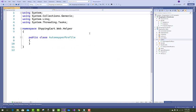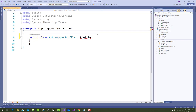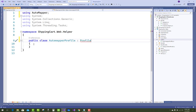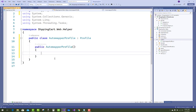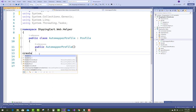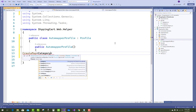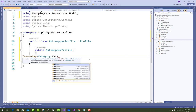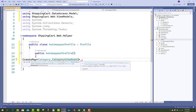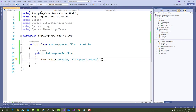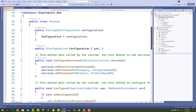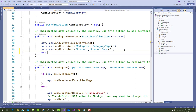Add a new class called AutoMapperProfile, and that class must inherit the Profile class. After that, add a new constructor in AutoMapperProfile. In the constructor, add CreateMap — in the CreateMap call you specify the source and the destination. The source is Category and the destination is CategoryViewModel. So you want to map Category to CategoryViewModel: Category is the source and CategoryViewModel is the destination.